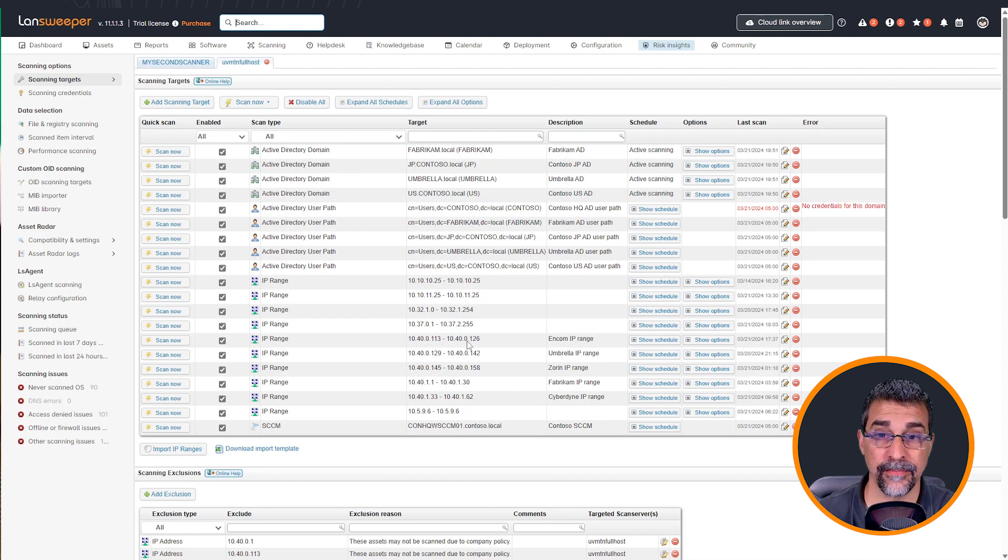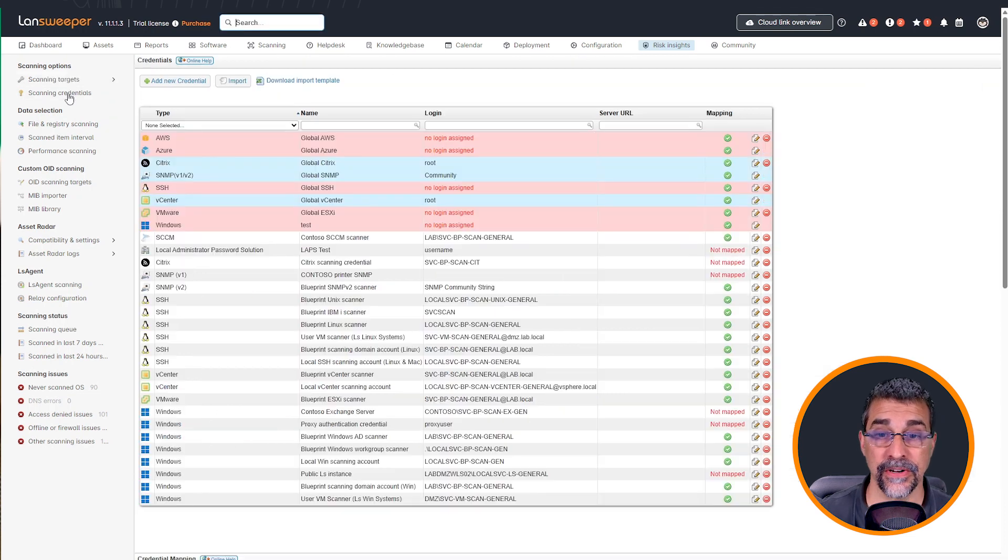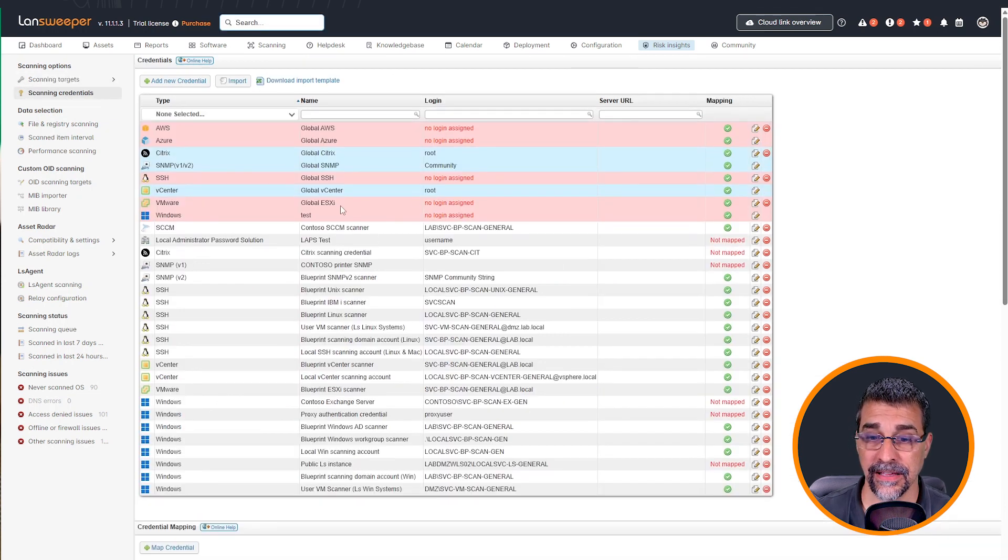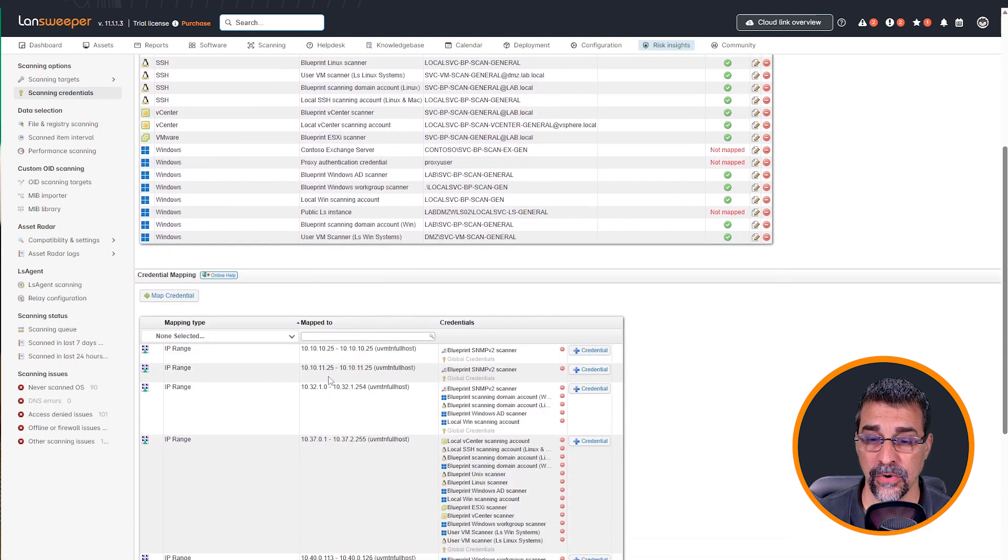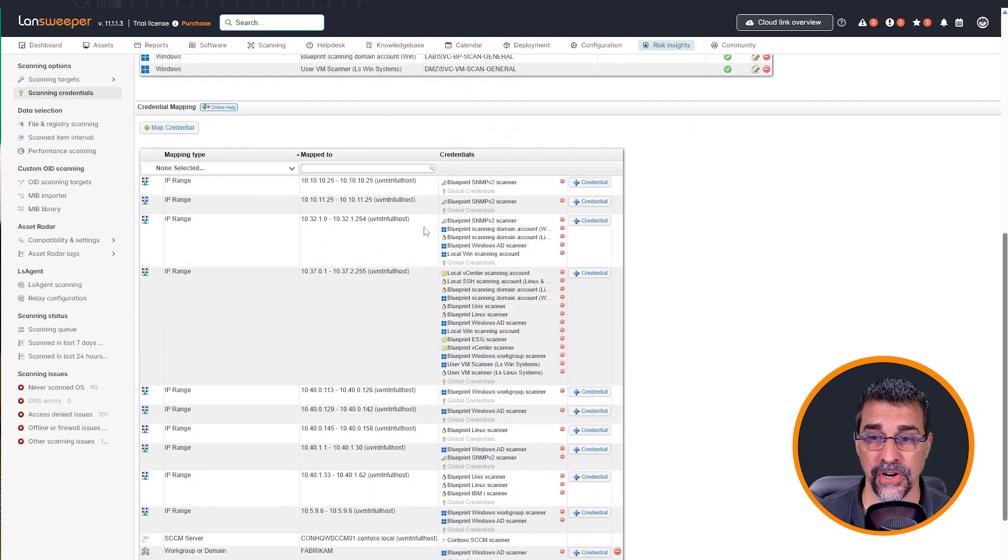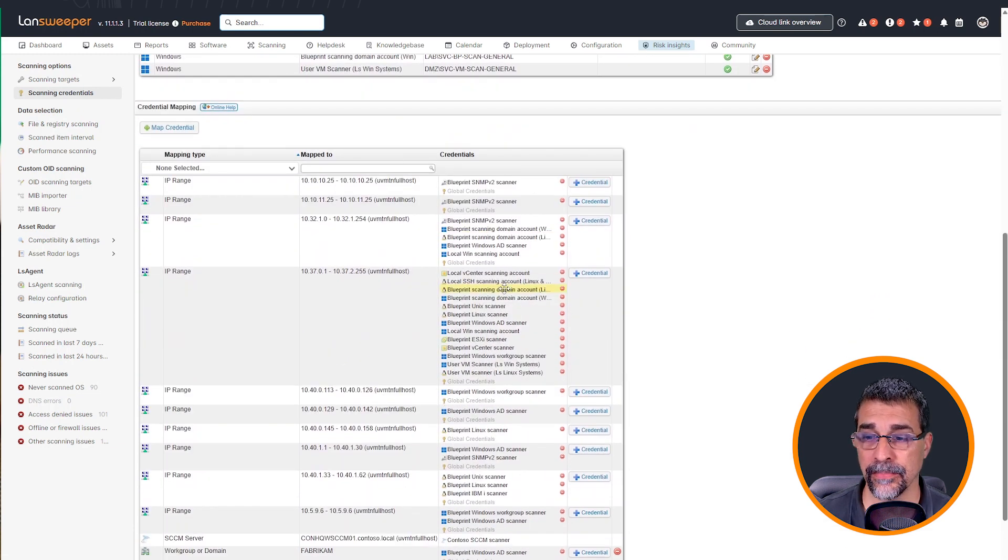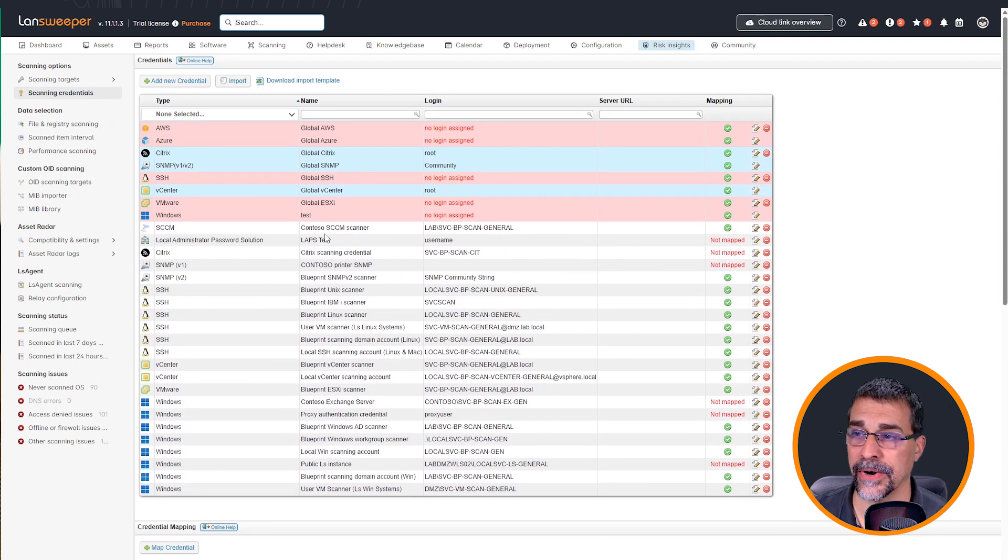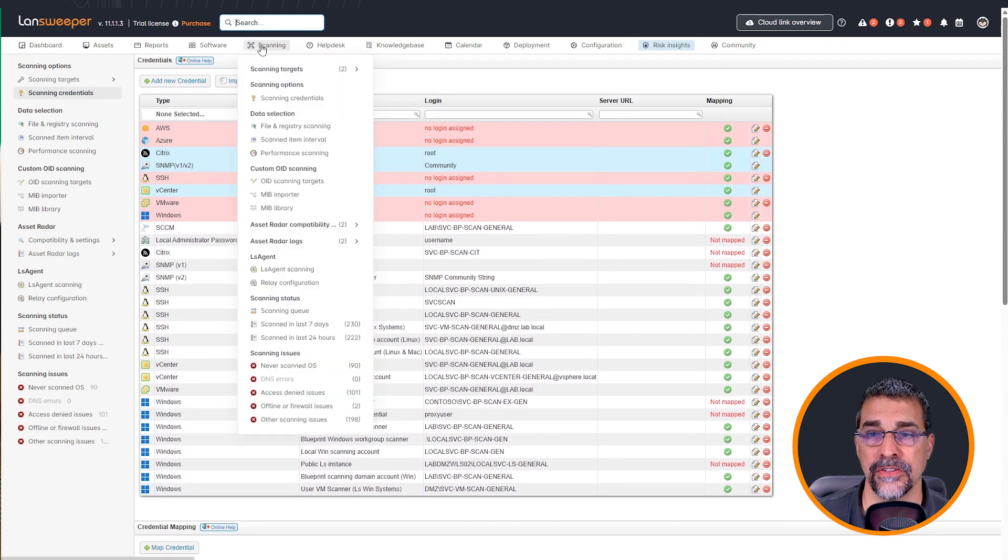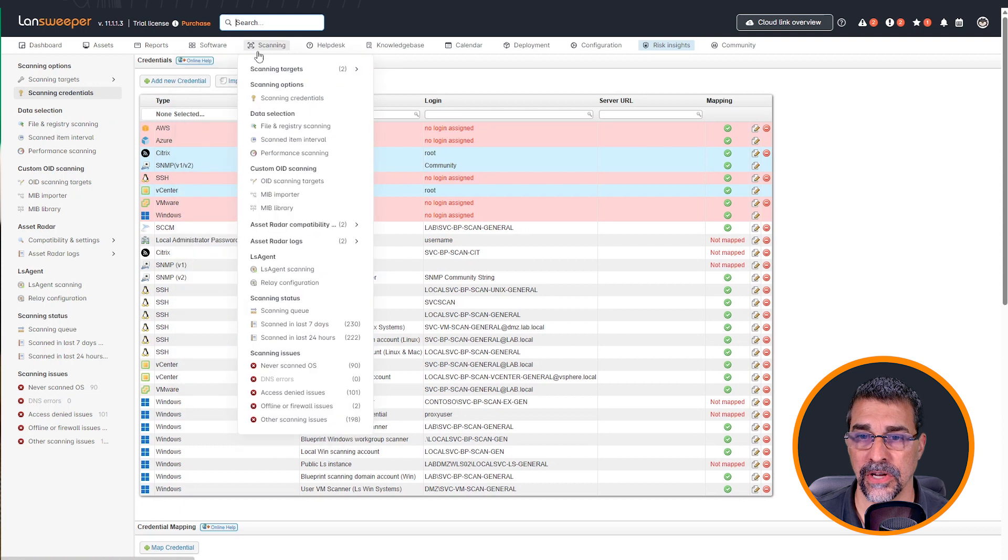I also have my list of scanning credentials that I need to come in. And they've already been configured in here. I need to, once those scan targets are created, come down and map those credentials to the correct scan target. So let's jump right in to creating a scan target.